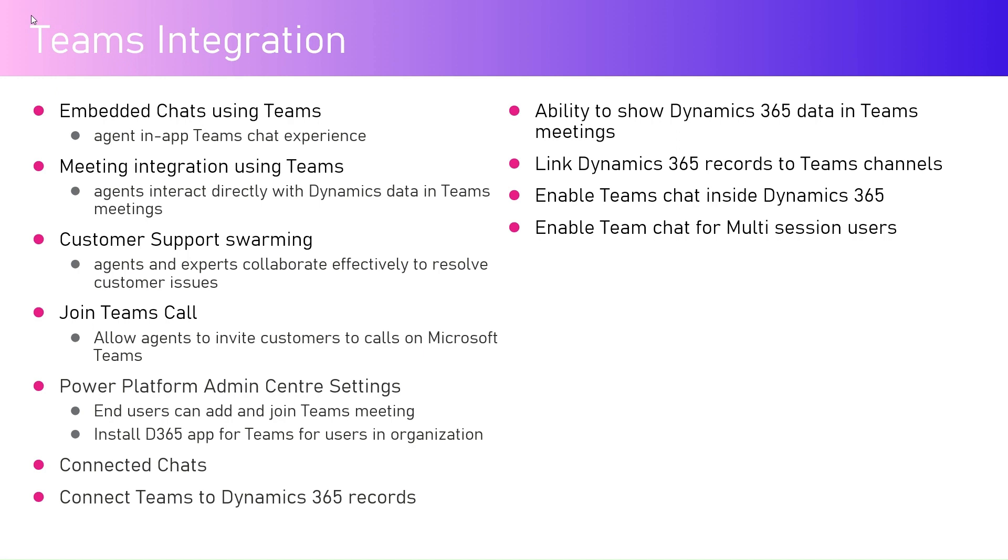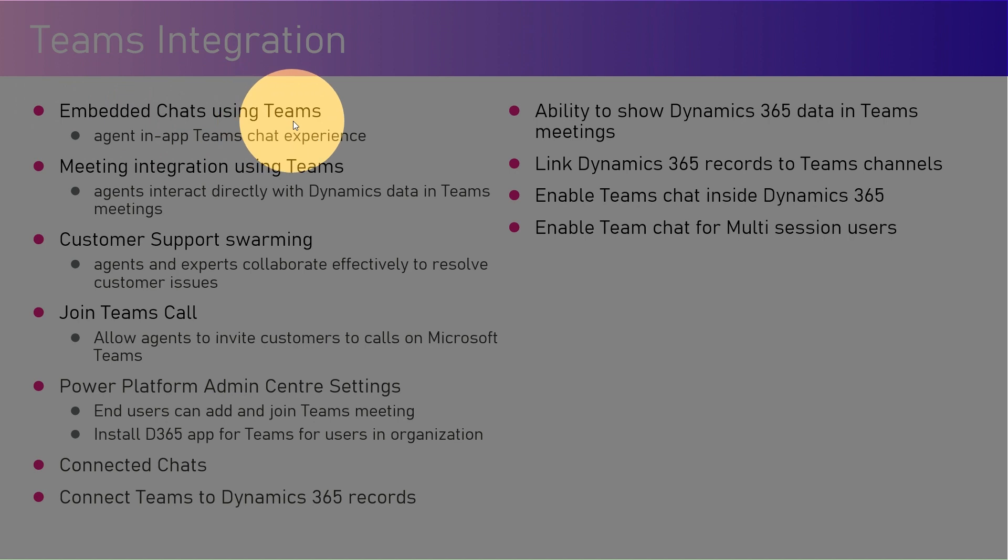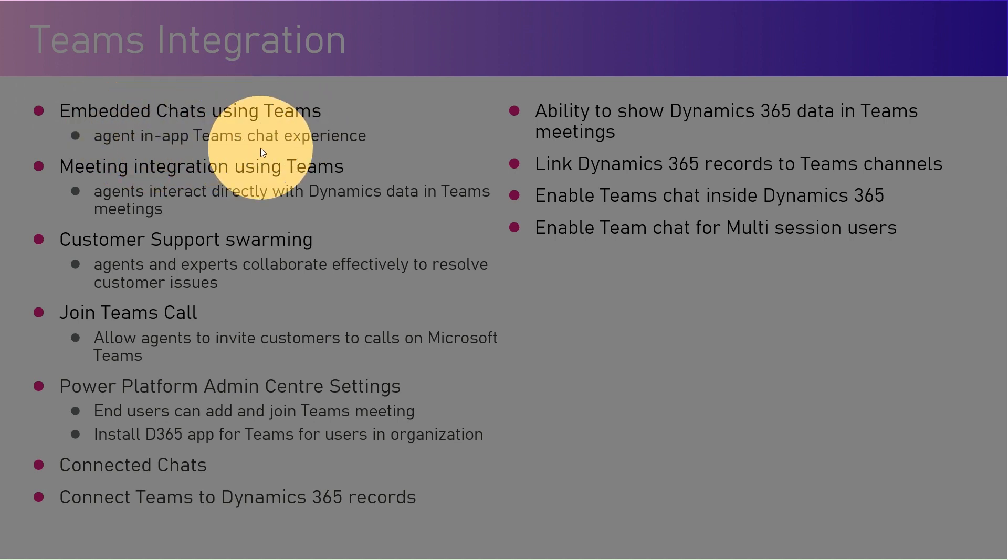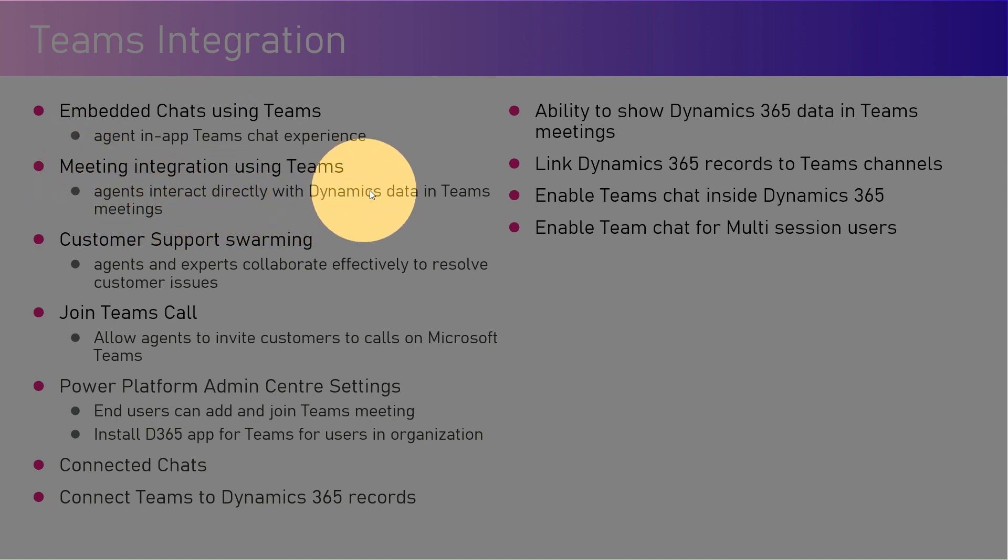All those things can be achieved by using an embedded chat using Teams. It's an agent in-app Teams chat experience, meeting integration using Teams, so you can set up a meeting where agents interact directly with Dynamics data in Teams.